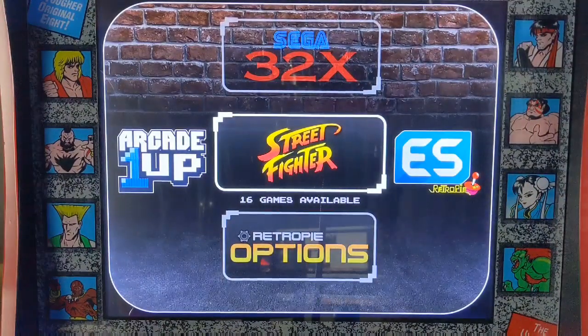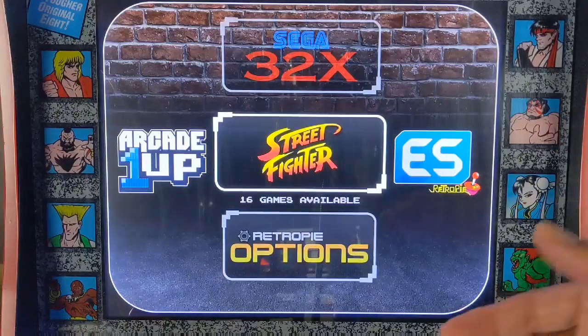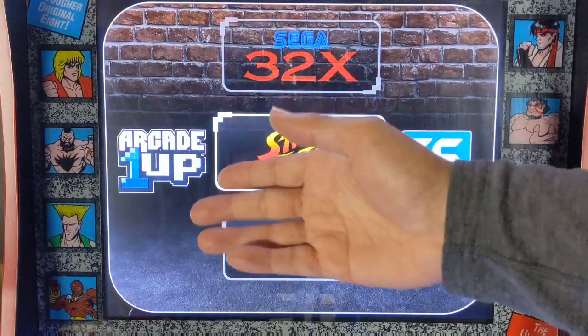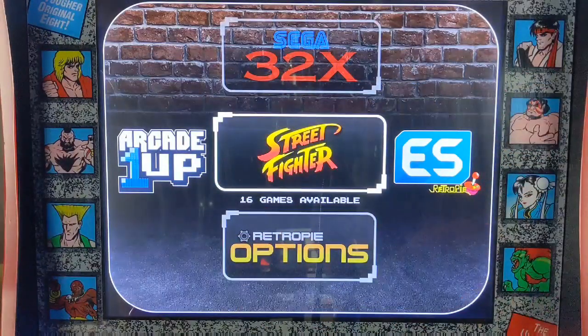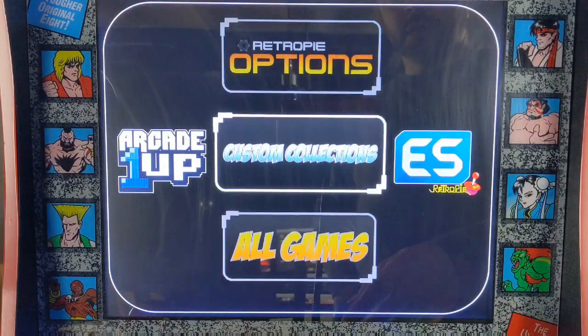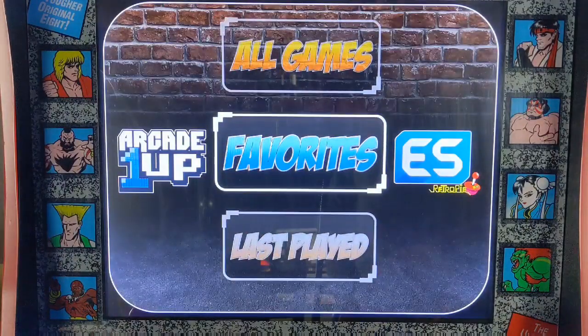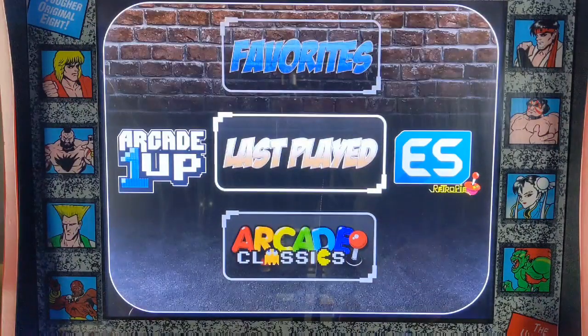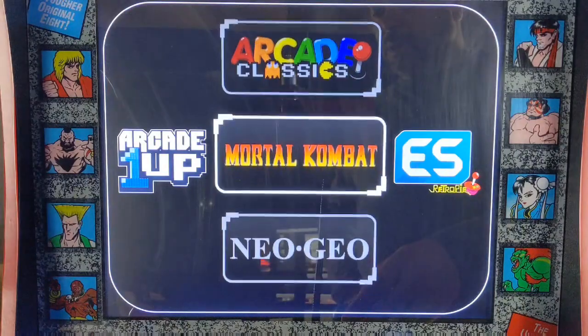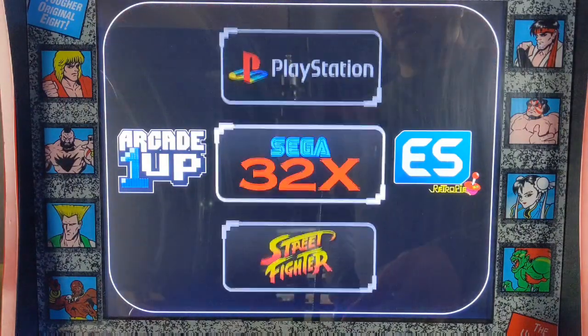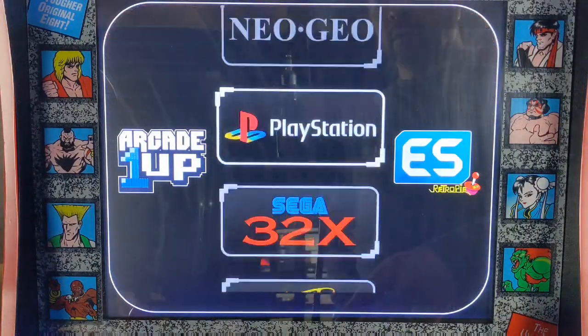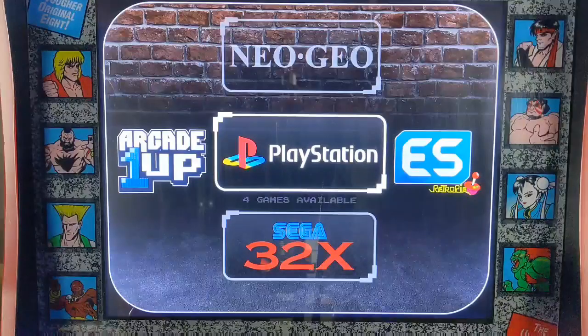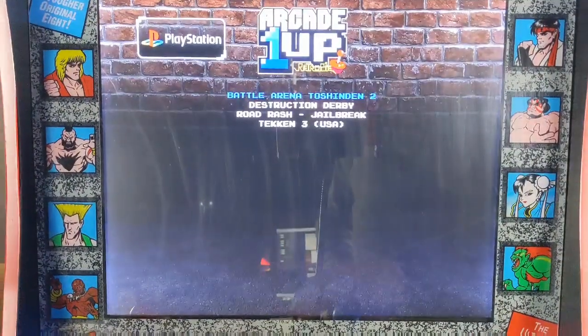It's got the RK1UP logo, it's got the emulation station and retro pi logos there, and it just does a really nice job. See that brick wall and floor concrete floor as you scroll through your games.